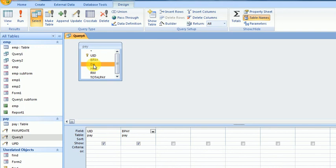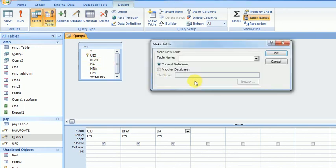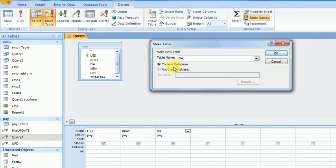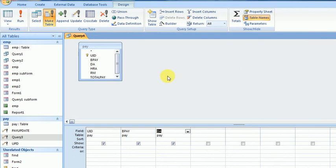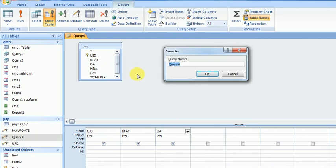In this case I want to select three fields from this table, then go to Make Table Query. The table name is DA Table in the current database. Now I'll save it - Query 4 or Table 1.